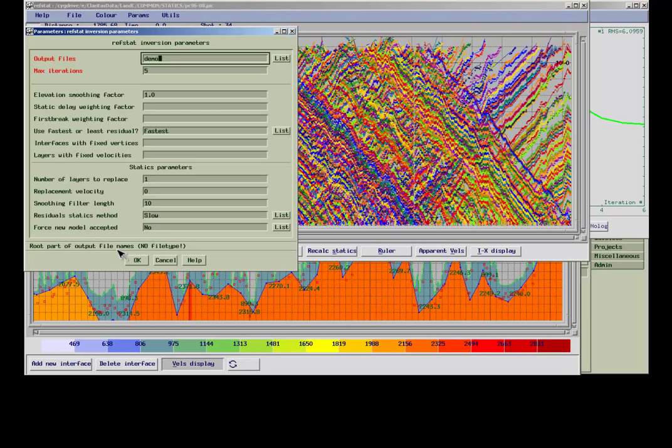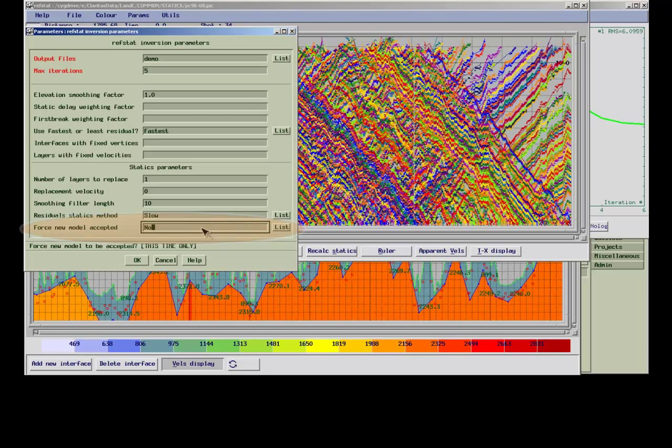It is important to set first new model accepted to yes, so even if the RMS fit value increases, the new model will be accepted.